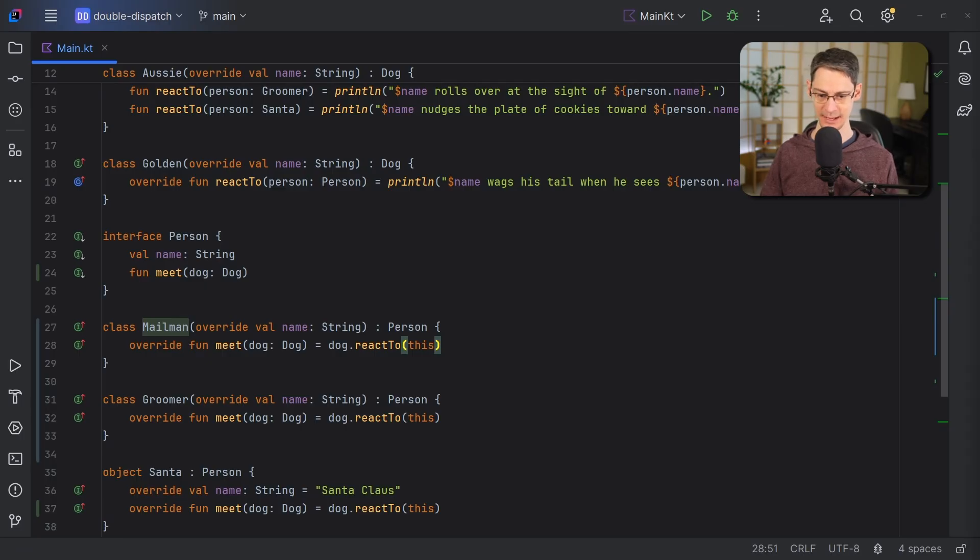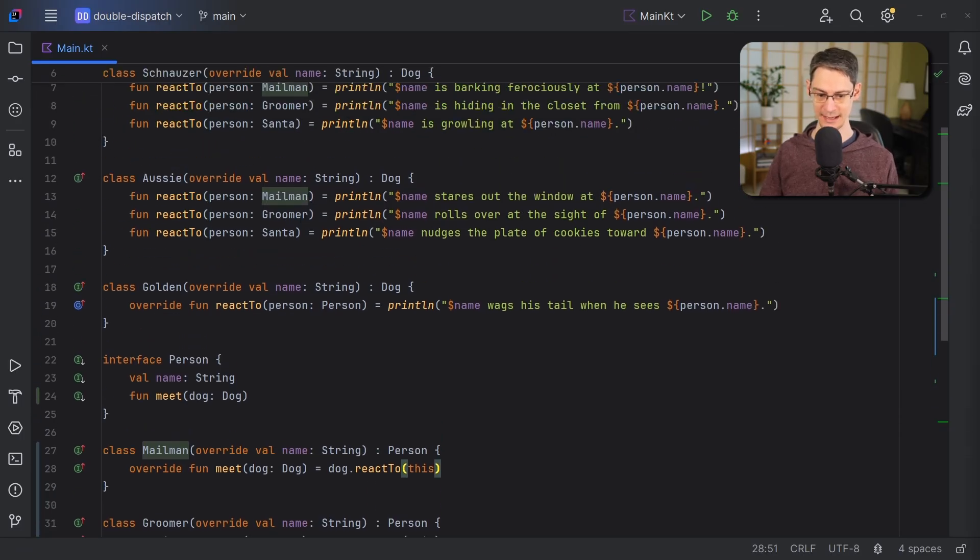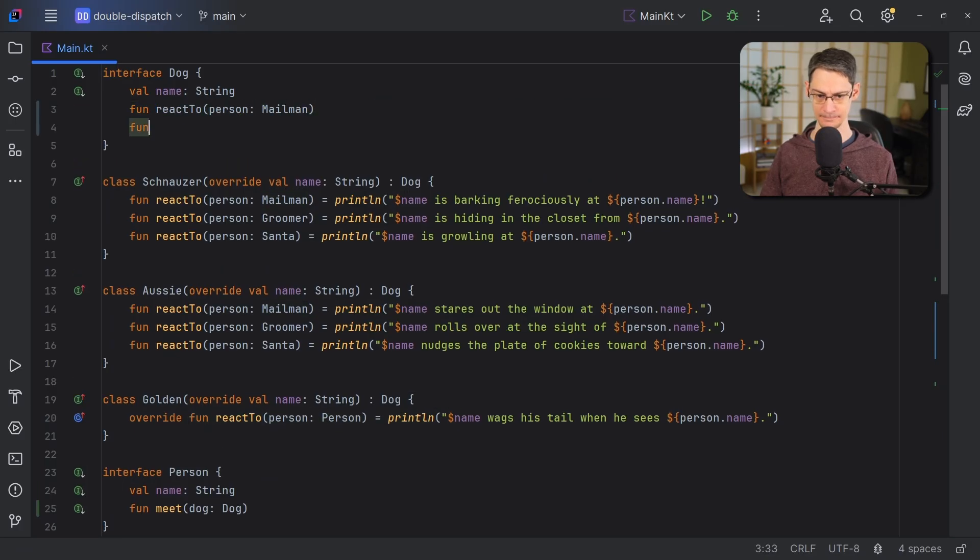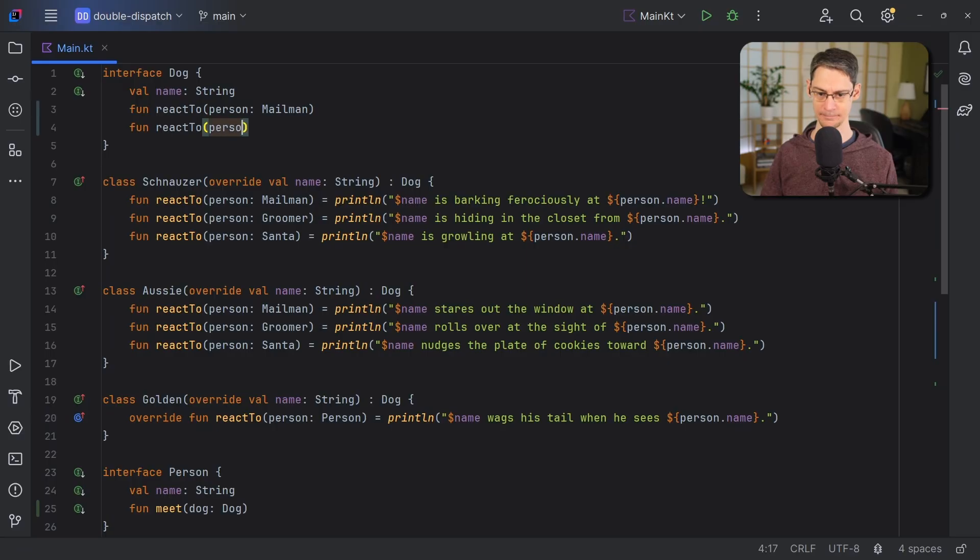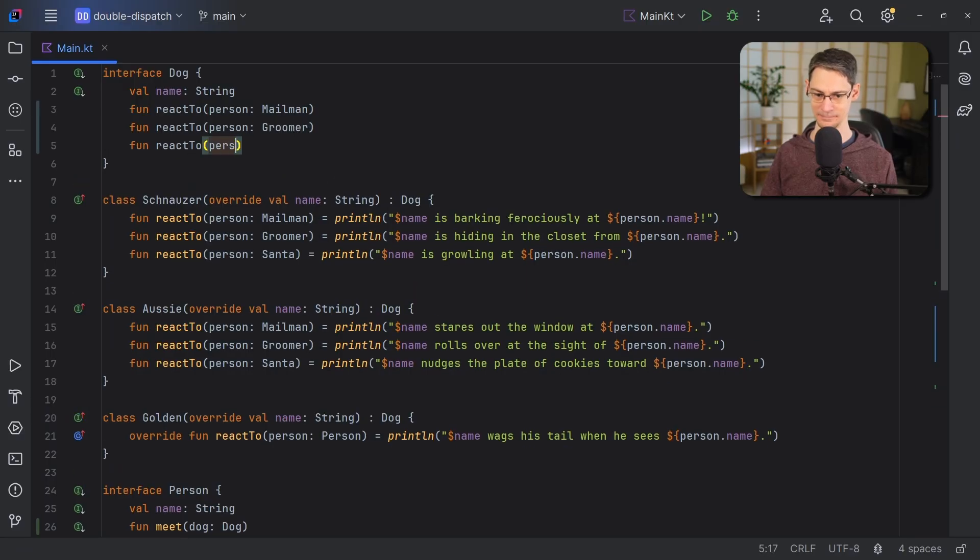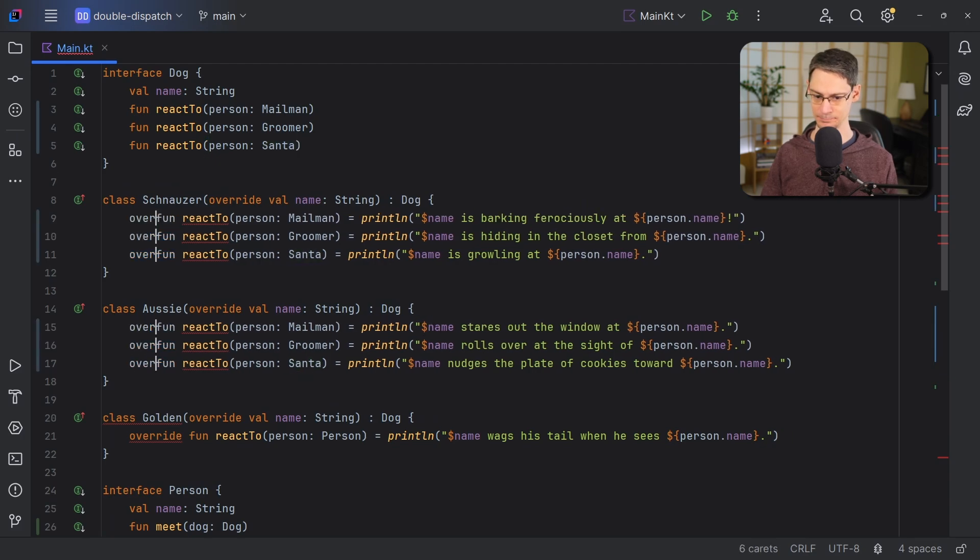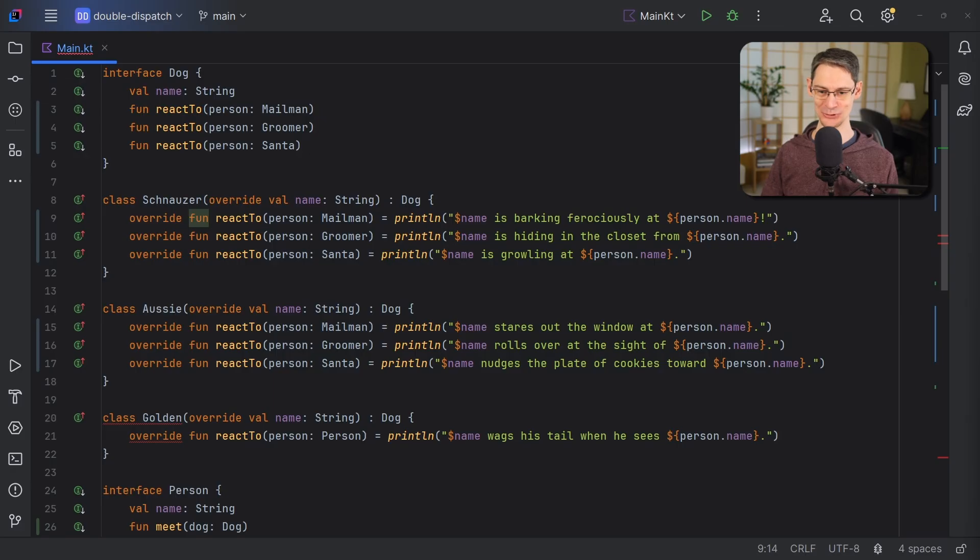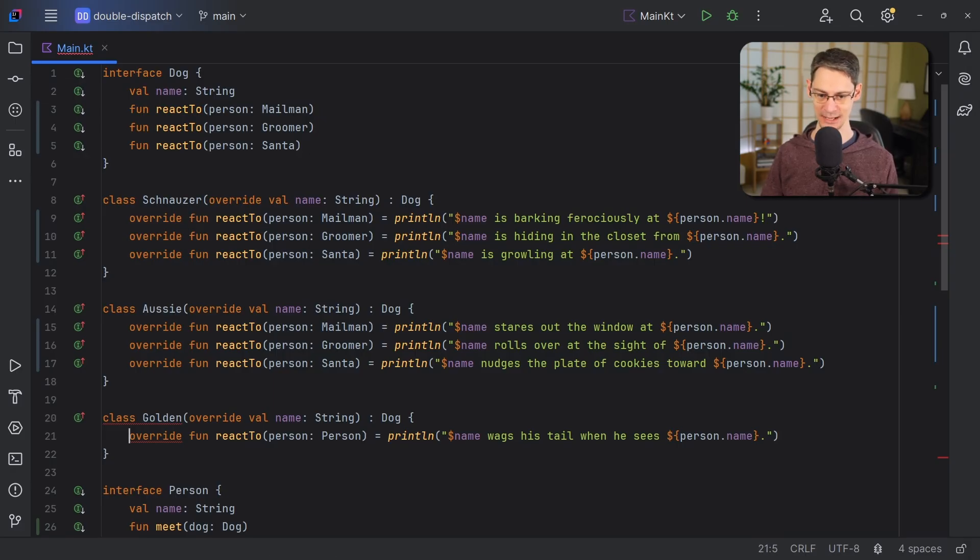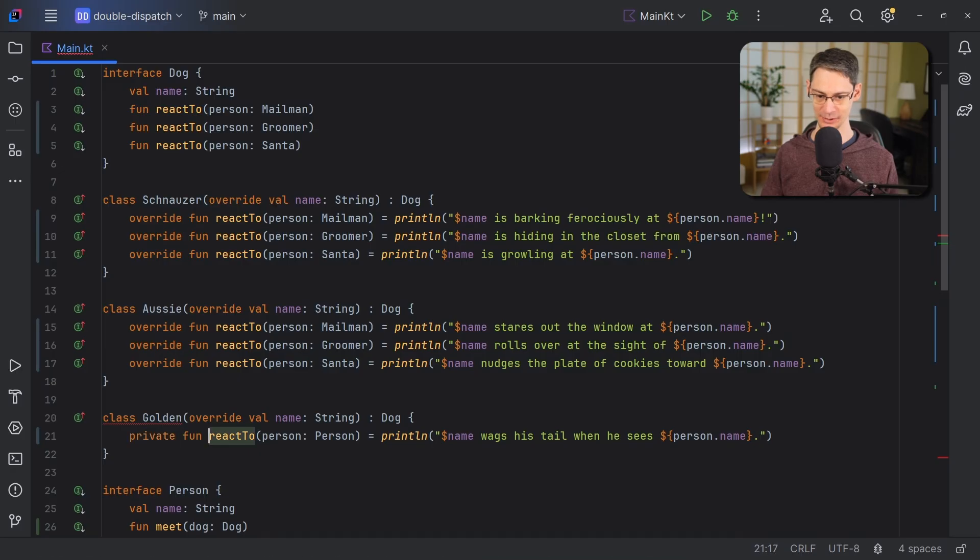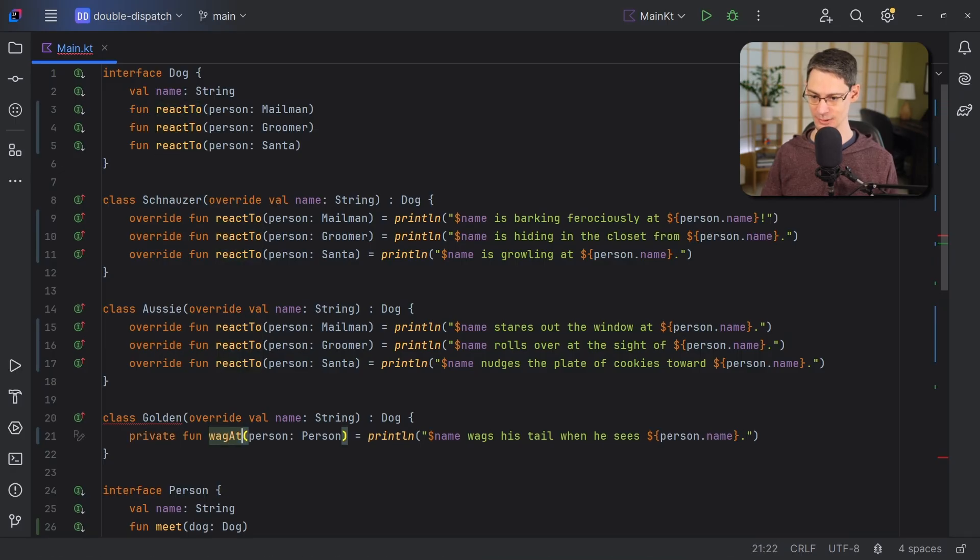And then next, instead of a reactTo function that works on any kind of a person, we'll make an overload for each kind of person. And then we'll make sure that we override each one in the subclasses here. And then to make things easier for the golden retriever class, we'll mark the existing function as private and give it a new name so that we can just delegate to that for each of its overloads.